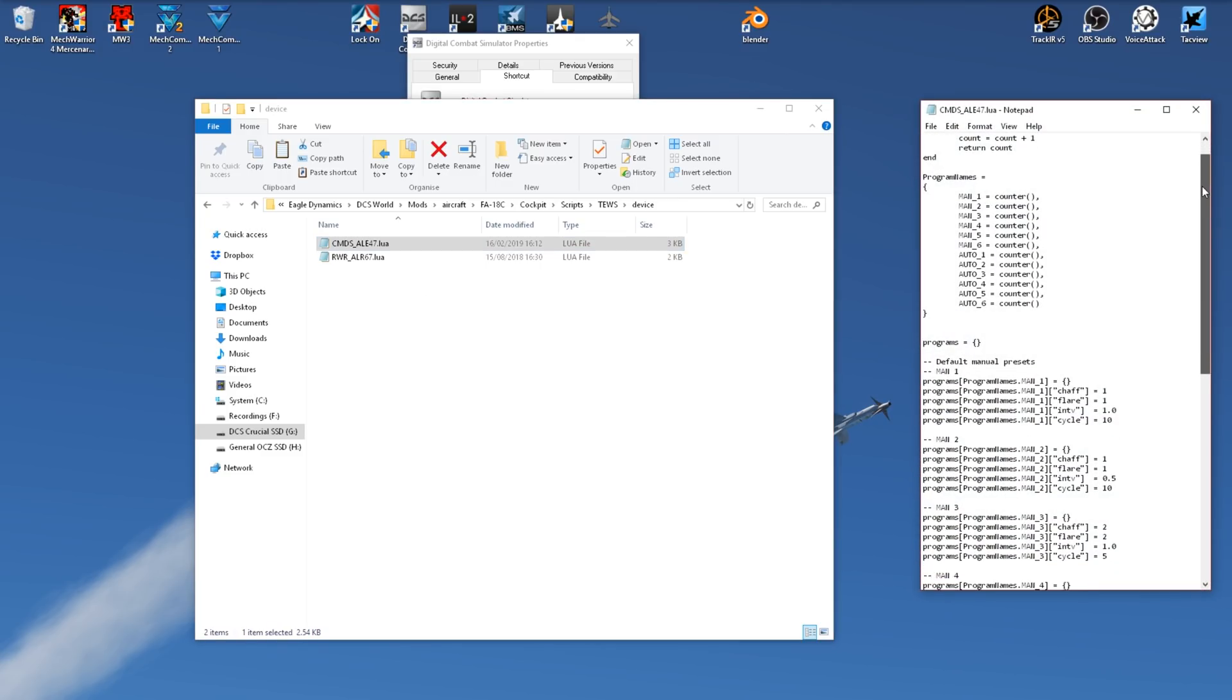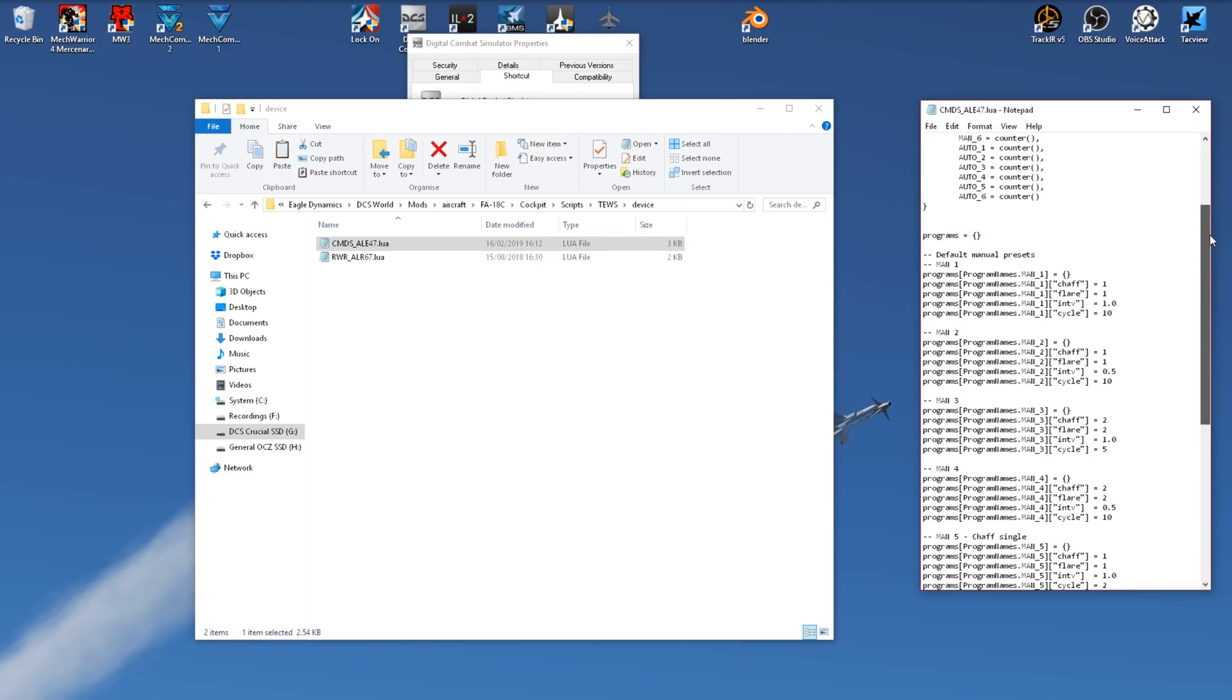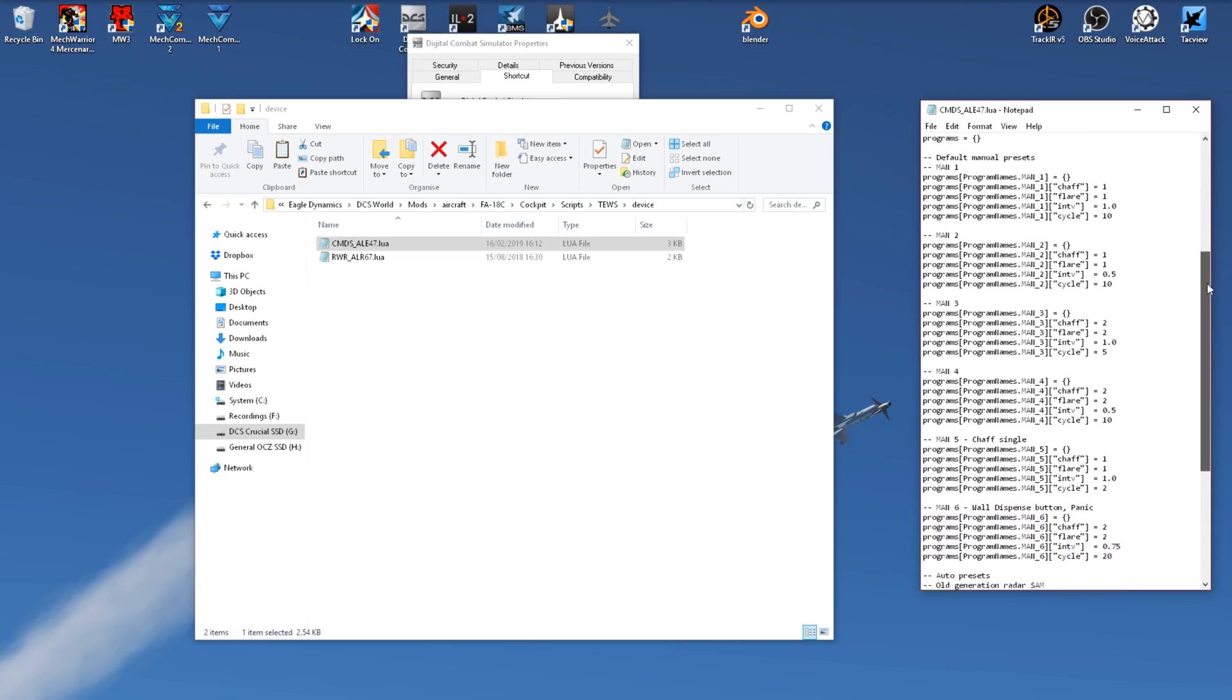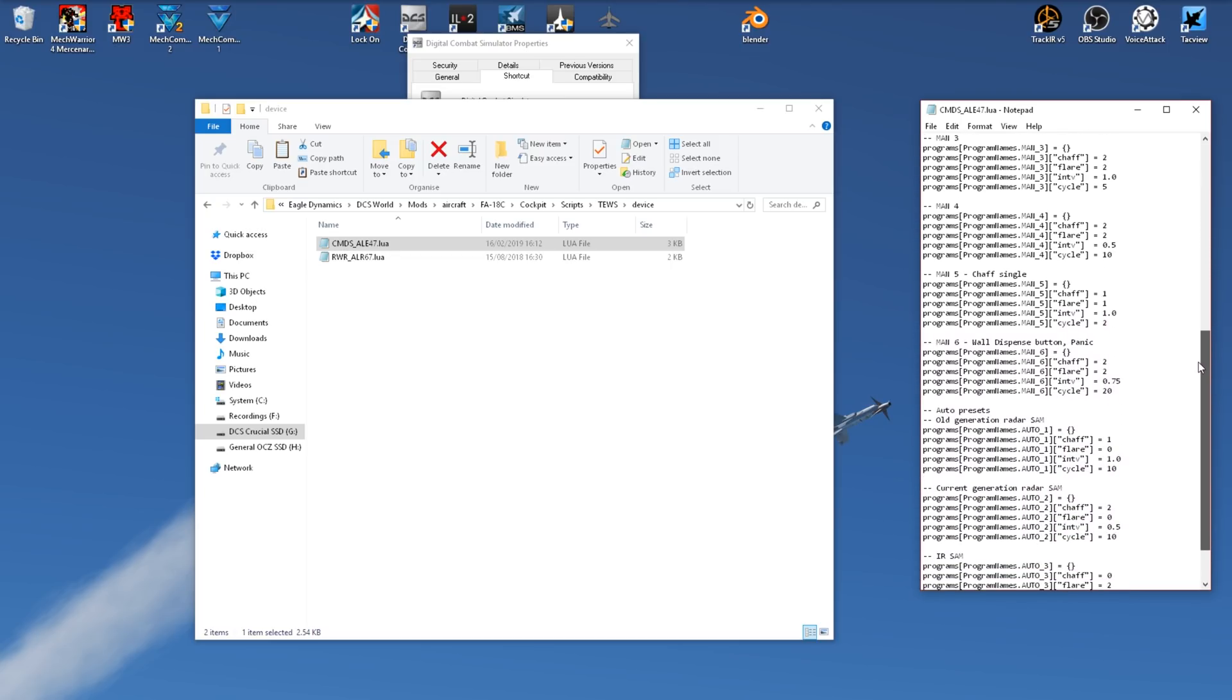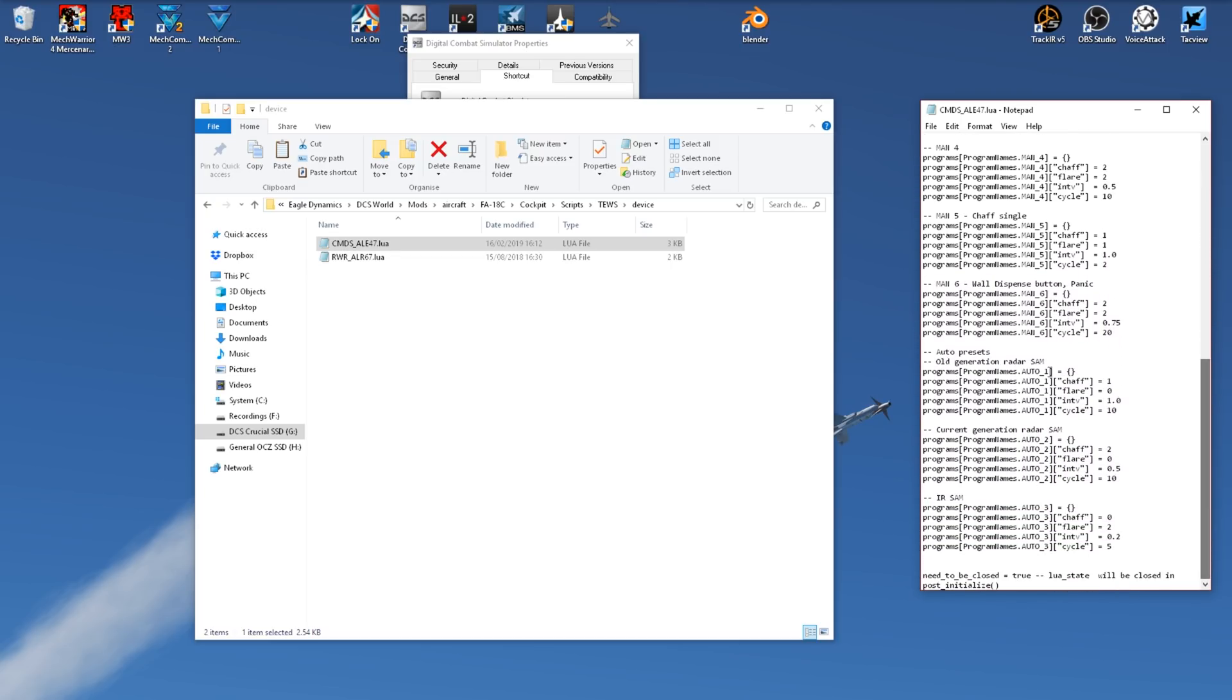Inside we've got our various countermeasure program presets. These include the auto presets. You should not modify these, generally speaking, as these are what the automatic response systems use, which if you change their function it could mess up the system and give the wrong response.